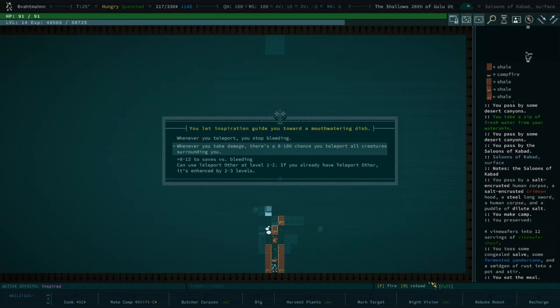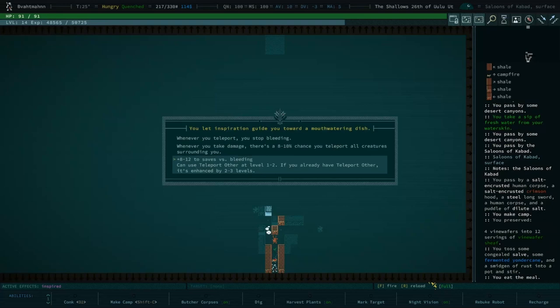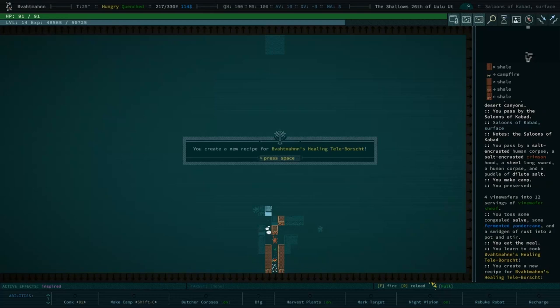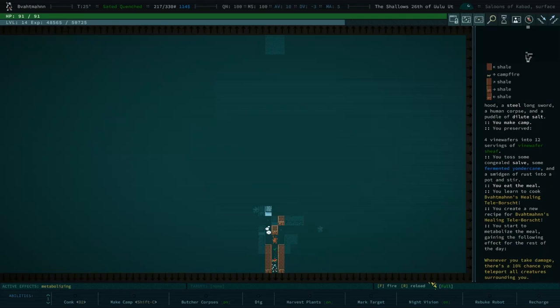Eight to twelve to saves versus bleeding. Can use teleport other at level one to two if you don't have teleport other. Could be potentially useful. But none of those are really good. But they're all better than what you had previously. You could try that. That's fun. Let's do some healing tele-borst. Tele-borst. I love that. I was real authentic tele-beats. I appreciate the zeal.